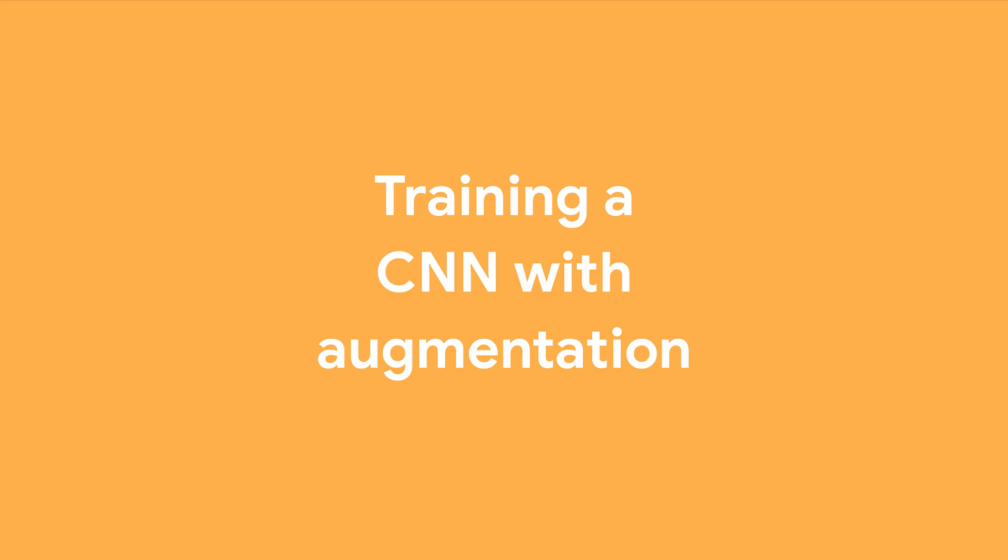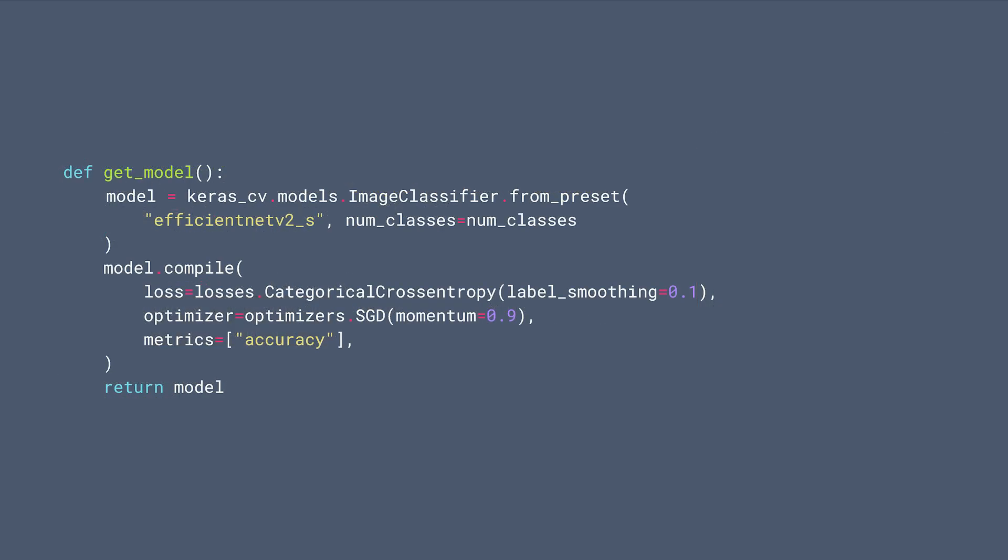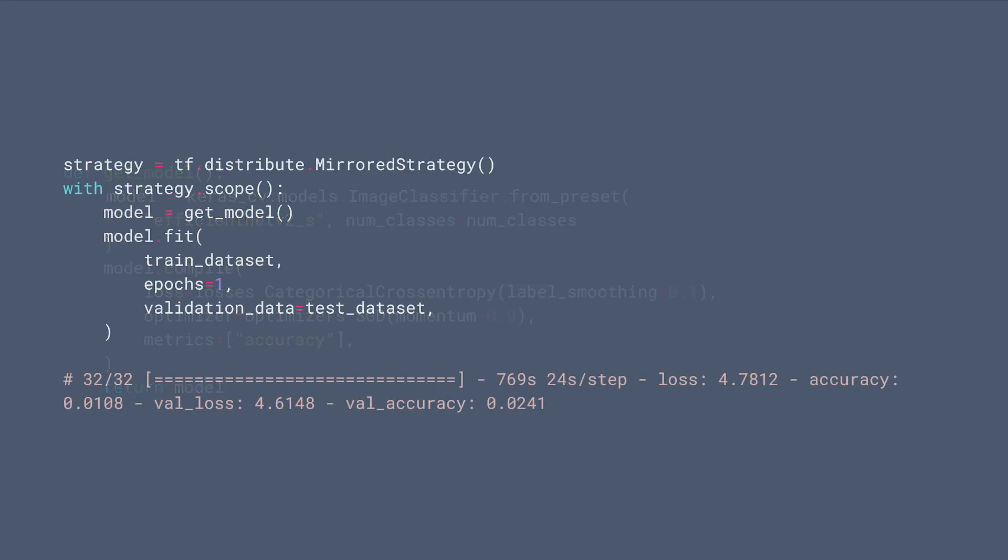Finally, let's train a convolutional neural network with augmentation as an exercise. We use CutMix, MixUp, and RandAugment in this example. We use EfficientNetV2 as a backbone and compile the model. Finally, we train the model.